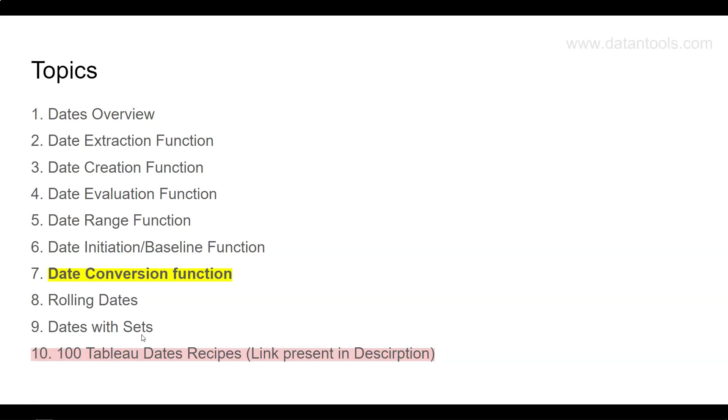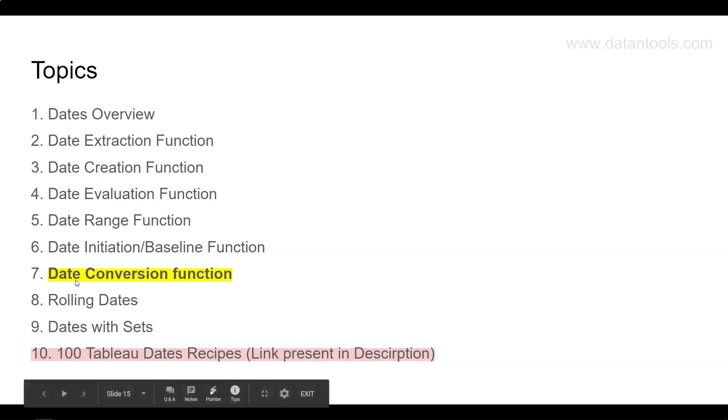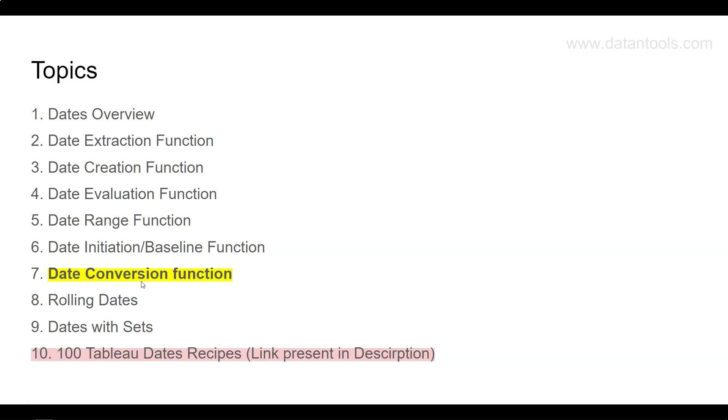Hello there and welcome to the new tutorial of the Tableau course on Tableau dates. We're going to talk about the date conversion function. Many times Tableau is not able to understand the date format because it is not very apparent to Tableau or its internal engine what the date format is.